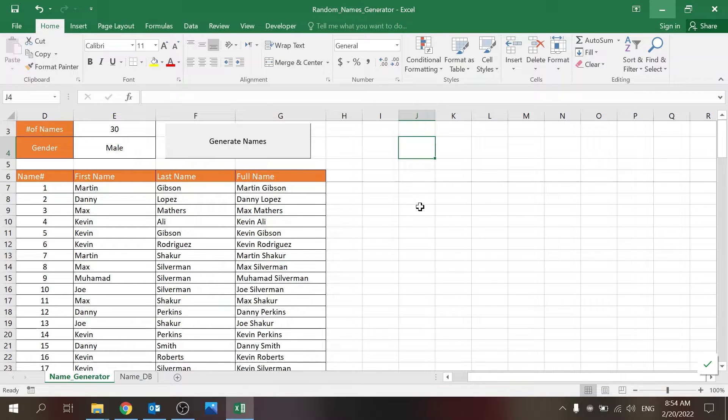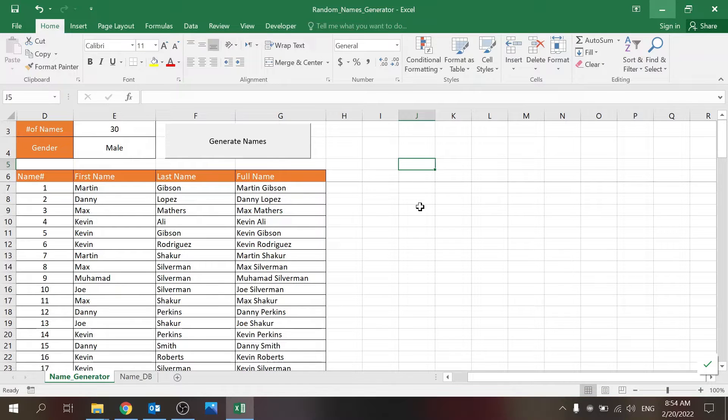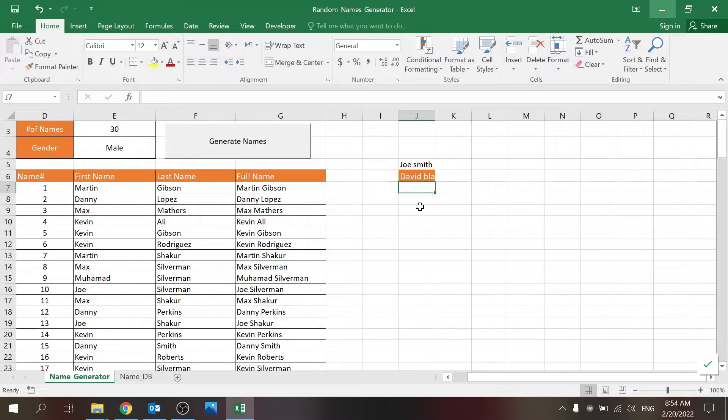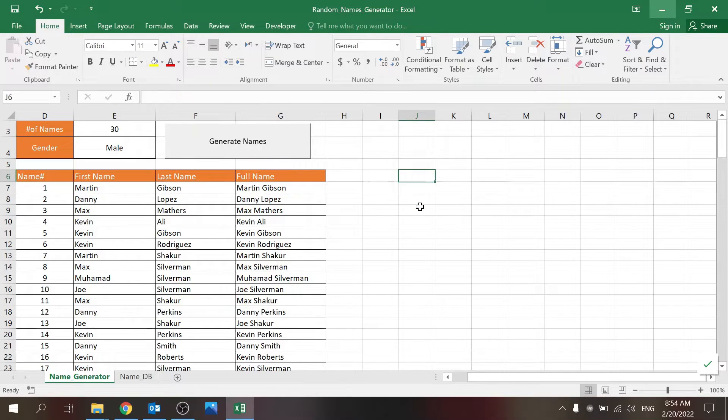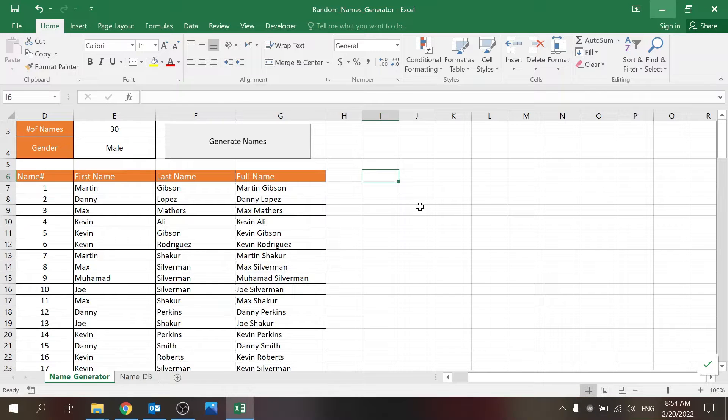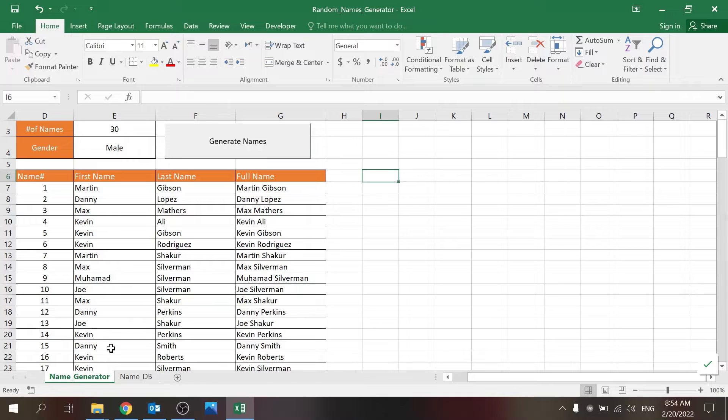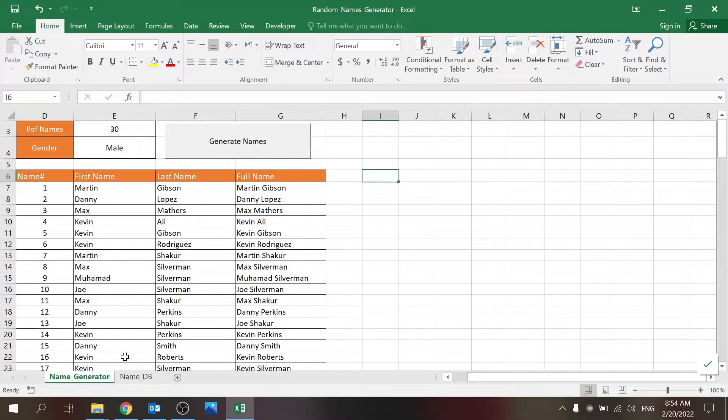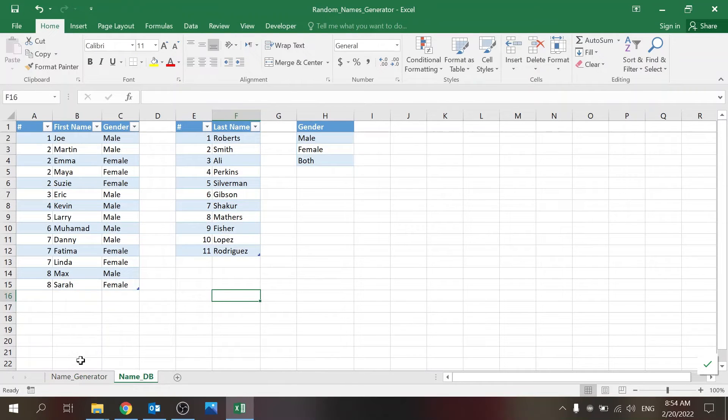You could just start typing names like Joe Smith, David Blaine, but this could take a long time. Or you could use this file or build your own version which actually generates names. This file is very basic - you have two sheets: the name generator which has most of the functionality, and name database which has just a few parameter setups.